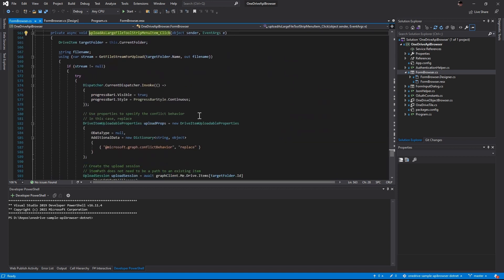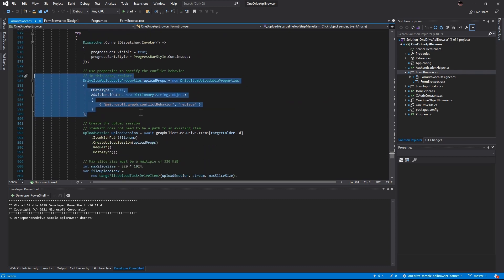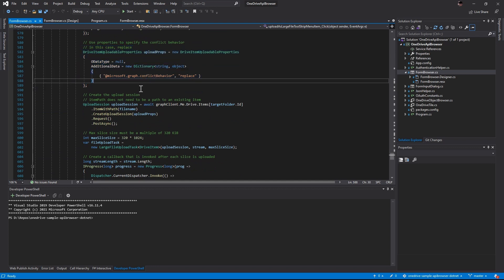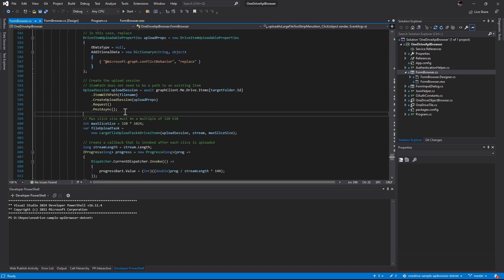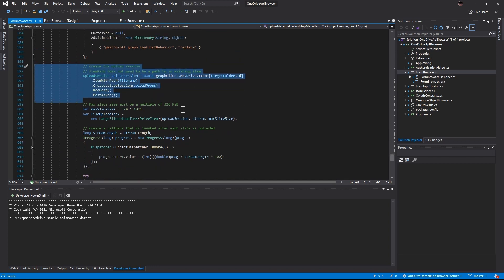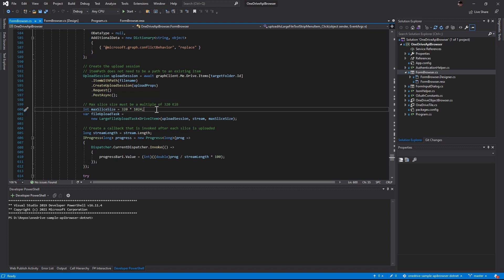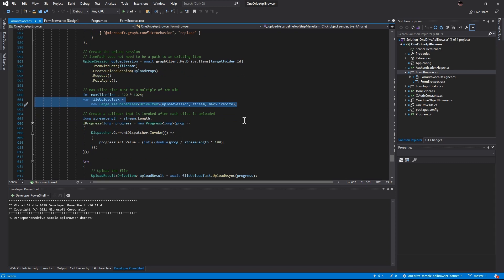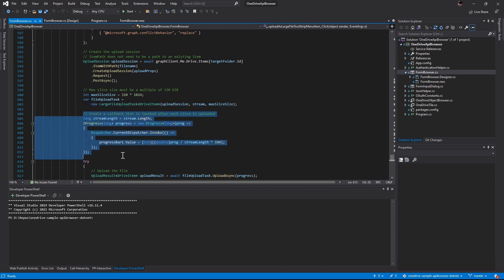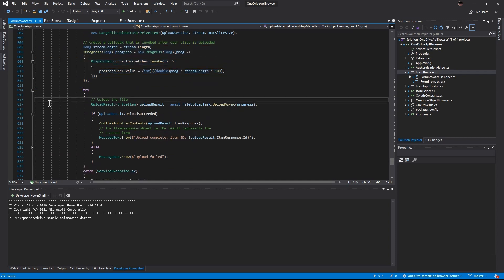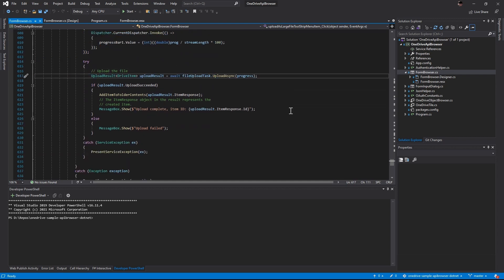Let's take a look at the code first. On line 582, we create a drive item UploadableProperties. In it, we supply the conflict behavior to be replaced. And then we will create an upload session. We decide the slice size. And there is another constraint saying that the max slice size must be a multiple of 320kb. I couldn't find any documentation talking about that, but that's provided in the example code. Now we create the file upload task and associate it with the upload session. It also supports the progress report. Finally, we just call to upload the file. Wow, that's a lot. Does it worth it? Let's try that out.